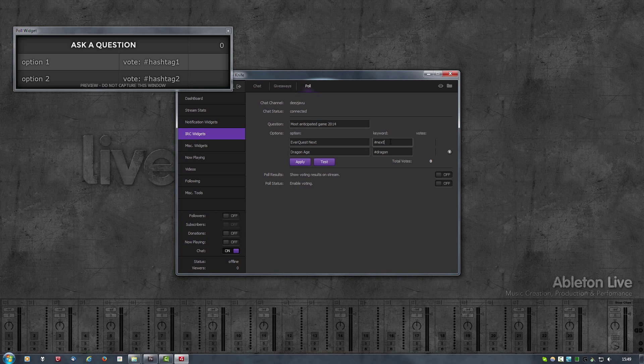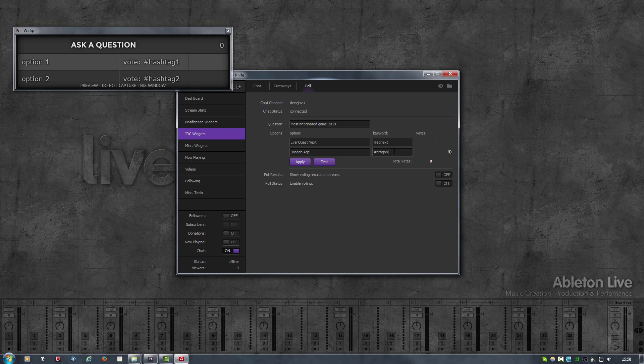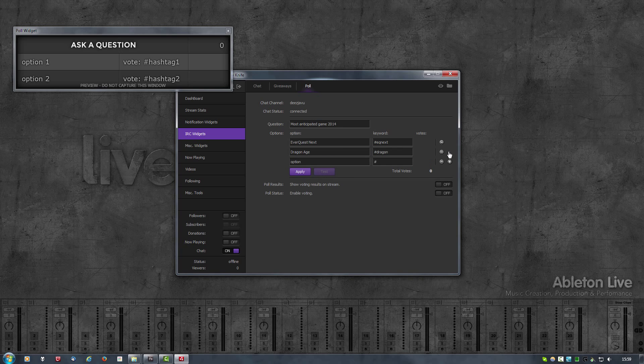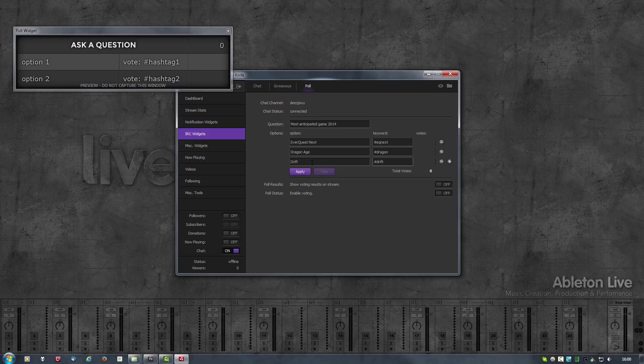Also note that keywords cannot contain spaces. If I would change this to something like space next, if I unfocus that it will remove the space. Adding another option is pretty simple, just click on the plus sign, fill in the game.